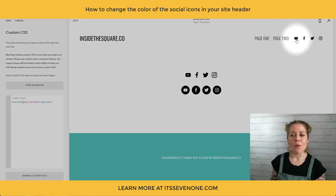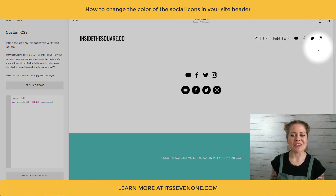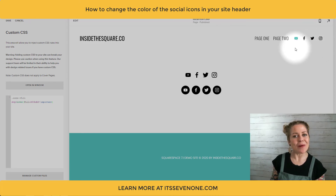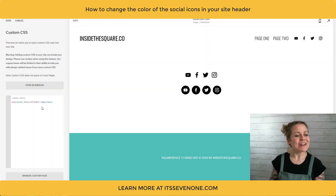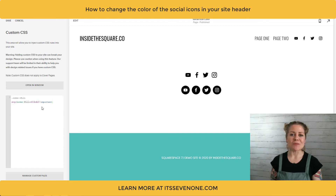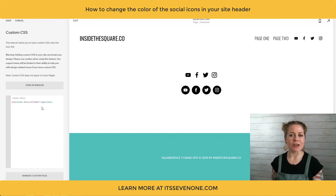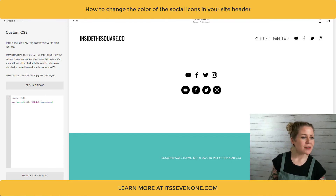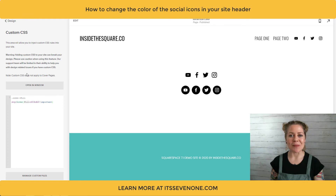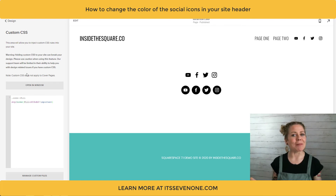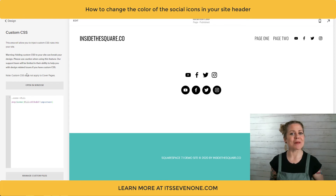Now when I hover my cursor over those icons they're going to change to that different color. Pretty cool, right? The code is beneath the video and whatever style you decide to apply, just make sure you select save on the top left-hand side when you're done and that'll be applied to your Squarespace 7.1 website.